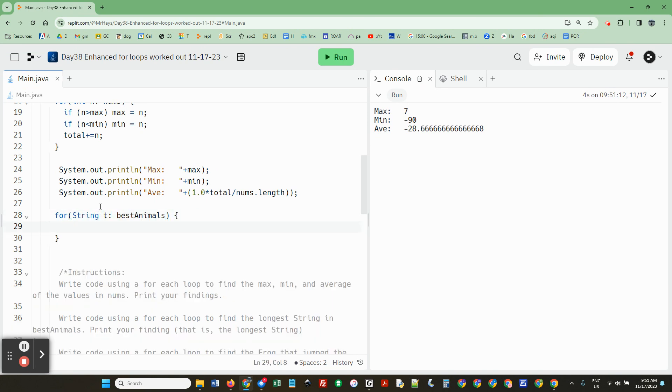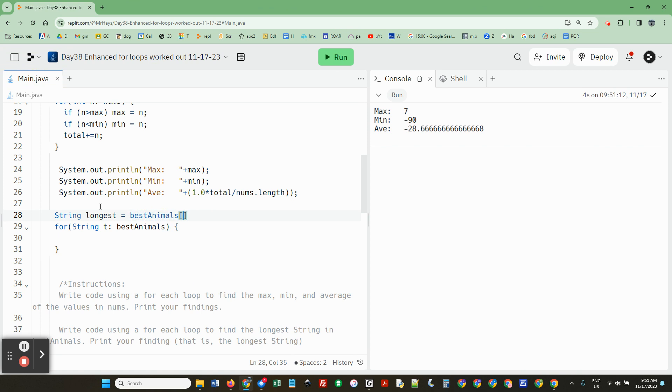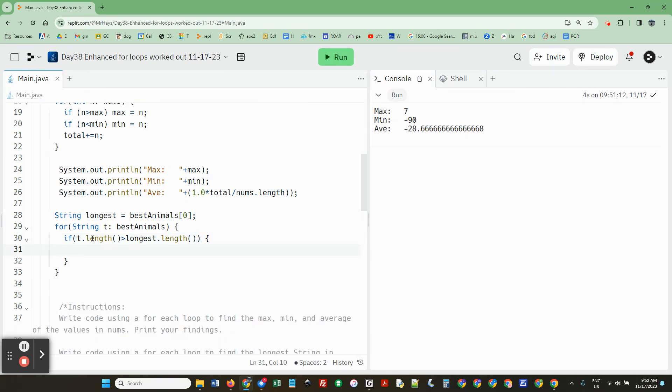And so right here, we'd say for string t best animals. Okay. But before the loop, I just remembered we have to string longest equals best animals bracket zero. So we're just, again, going to set it to the first one. And then now I'm going to say if t.length greater than longest.length.